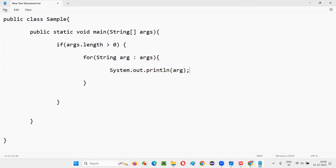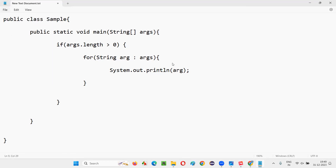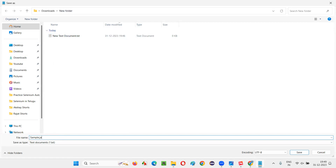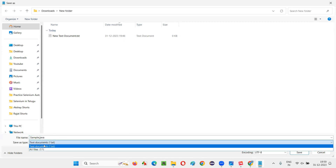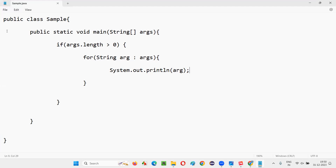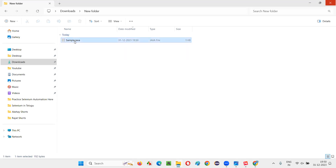Now I'll save this. I have to save it as a Java file: File > Save As, go to the same Downloads folder, name it 'Sample' — the same name as the class — with extension .java, and set Save As type to All Files. It will be saved as a Java file.